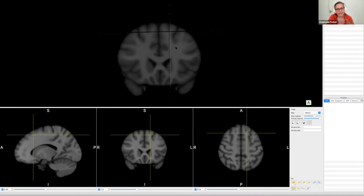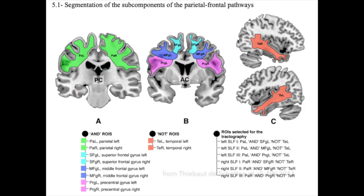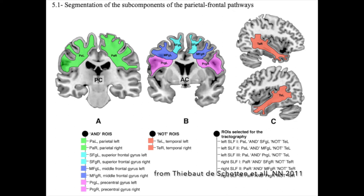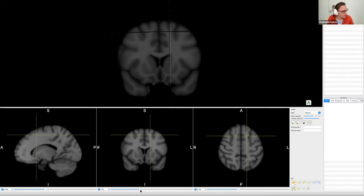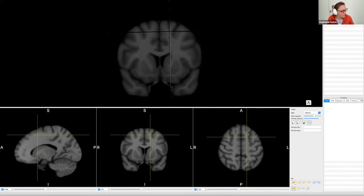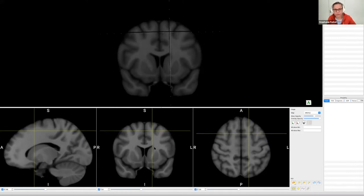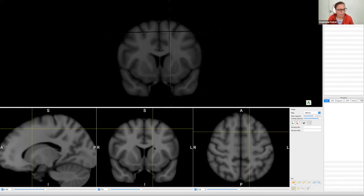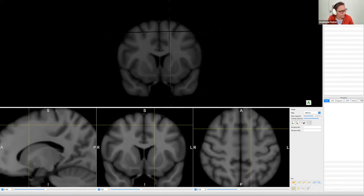For the SLF we need two regions of interest: one in the frontal lobe and one in the parietal lobe. Let me go slightly more posterior — voilà. Now we see the corpus callosum in the middle and the cingulate gyrus on top with the cingulum bundle. I'll zoom in using two fingers on the touchpad or the scroll wheel on your mouse.